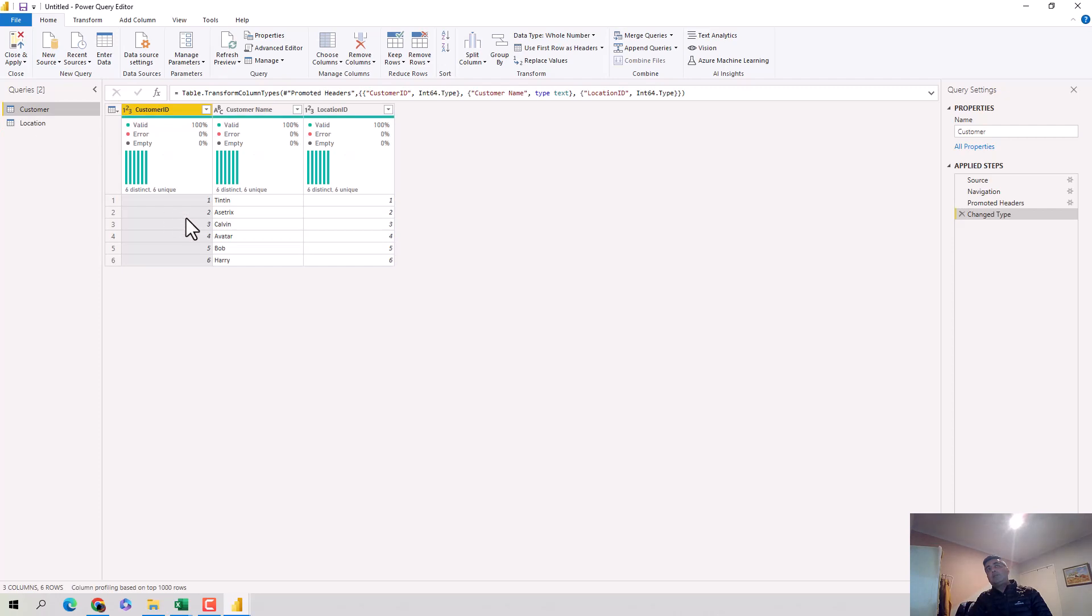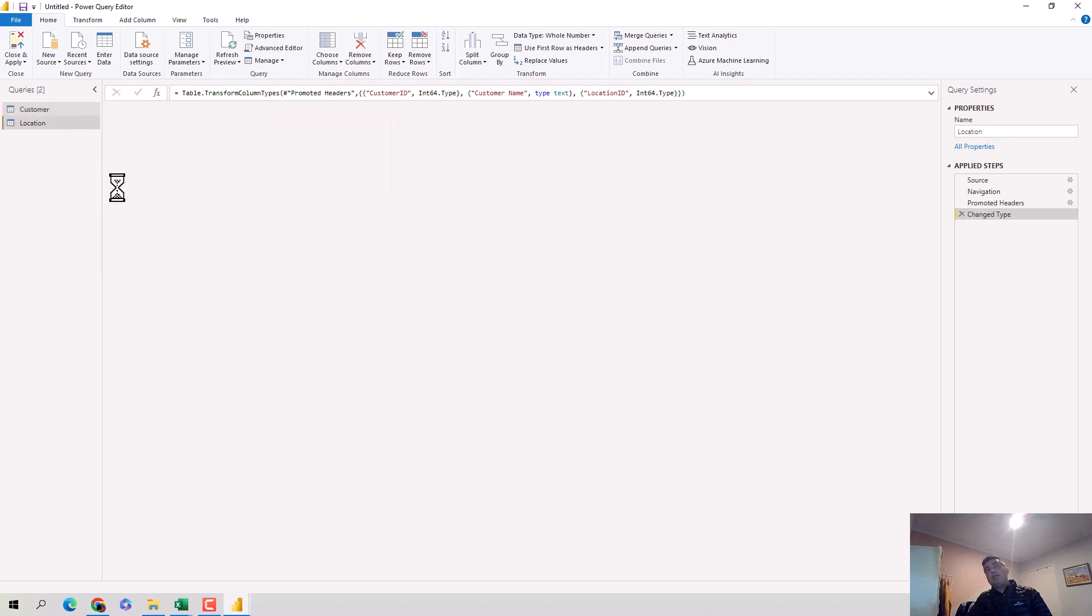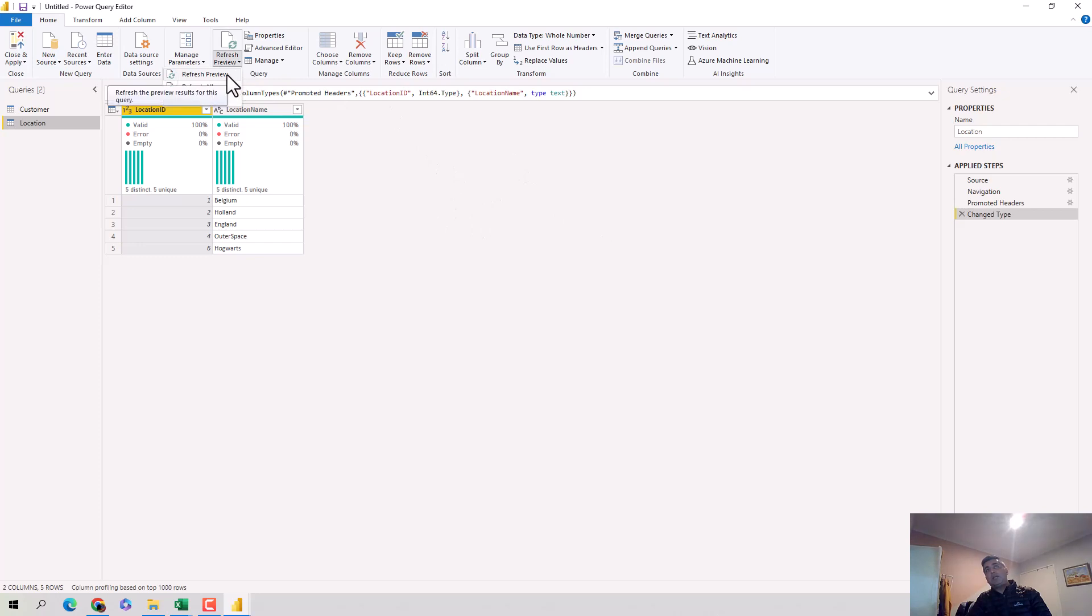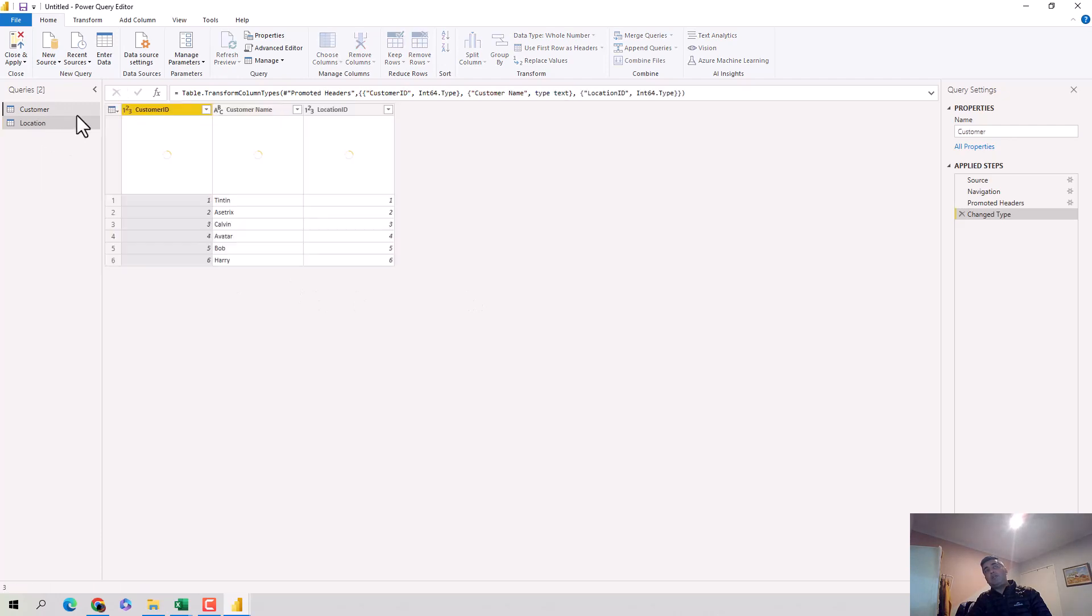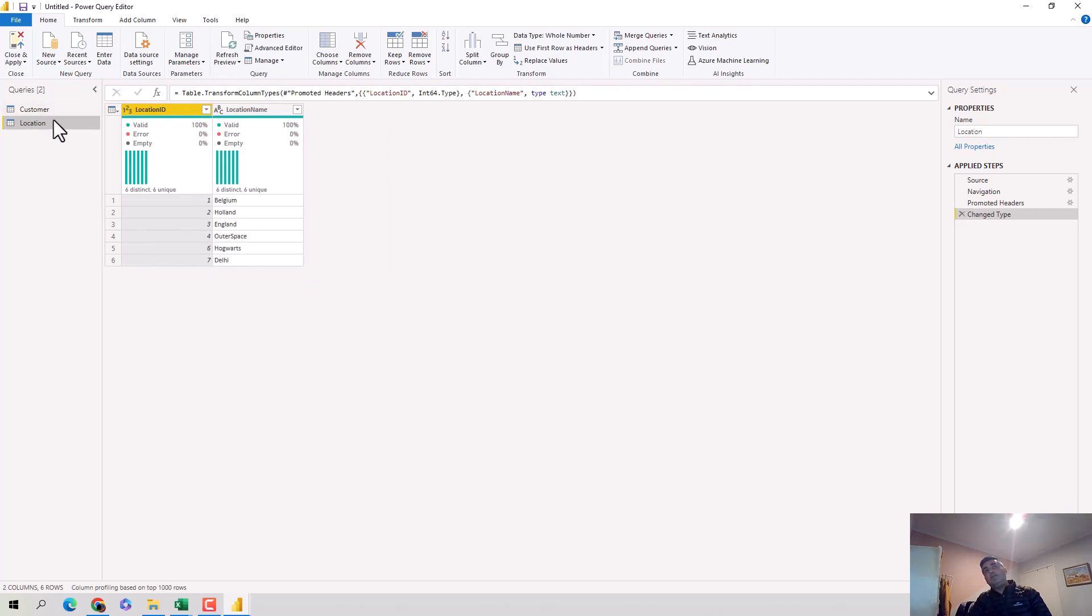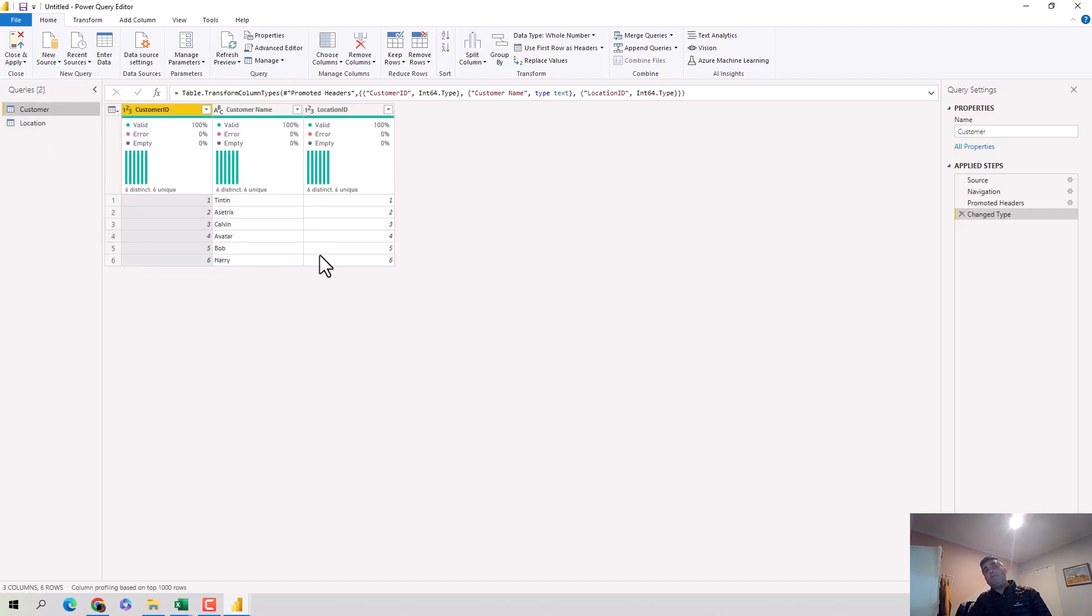I'll right click and get a new query from Excel, get the location data, select sheet one, and get the data. We'll rename this query location. Now let's say I want to merge these two data sets. What will happen is because I'll do a left join, all of this information will come through. Delhi will not come through because I did not save the file. I'll just quickly click on refresh preview and you can see.